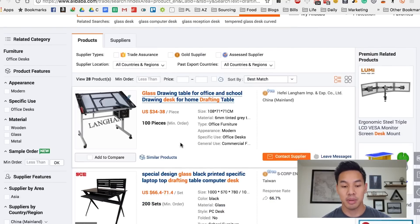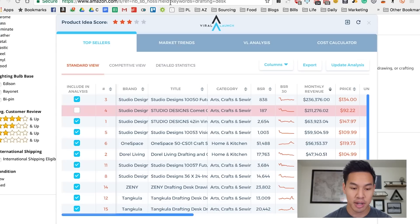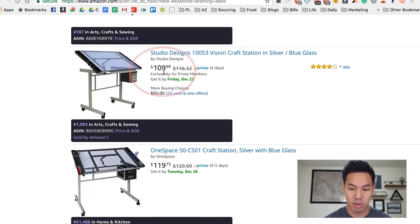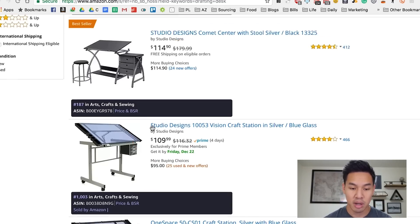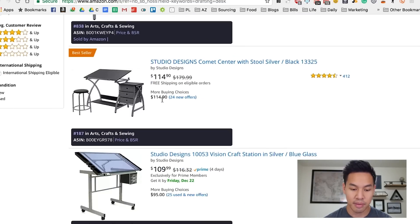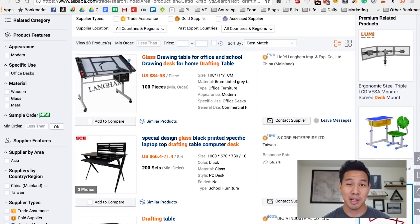So I searched 'drafting desk glass' and looked around to see what the different prices are. This was the same exact model I was seeing on Amazon. As you can see, there are a couple of sellers selling at $109 and $119. The guy selling it for $109 has a pretty low sales rank of 4,000. These exact same products are all on Alibaba, and you can source them to compete with these sellers.